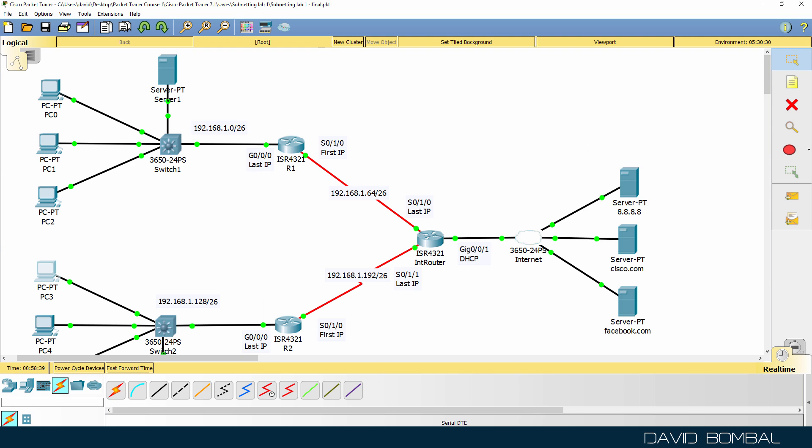Okay, so this is quite a complex lab. We had to do a lot of things here, but I'm hoping it's helped you understand subnetting, and where you use subnetting, and how to use subnetting in a practical lab. Thank you.